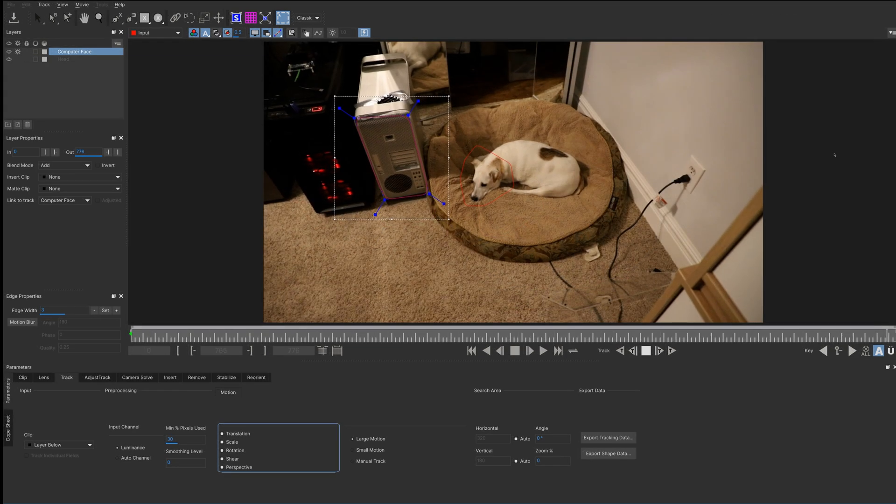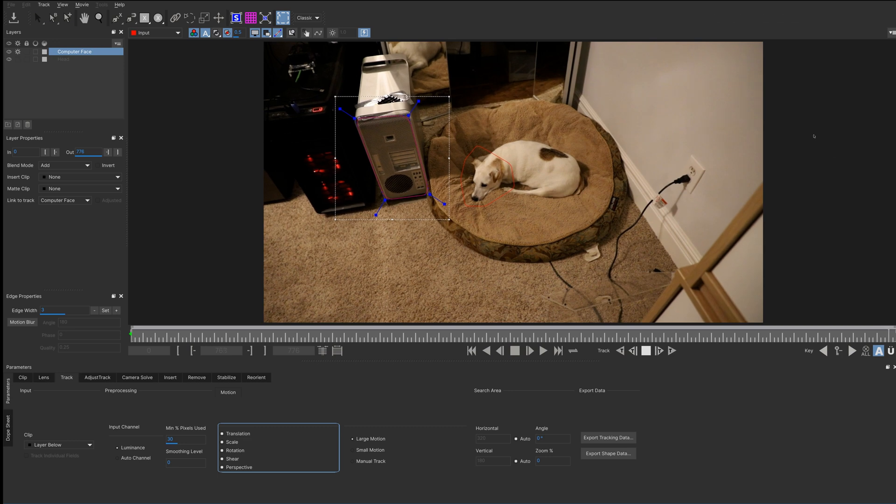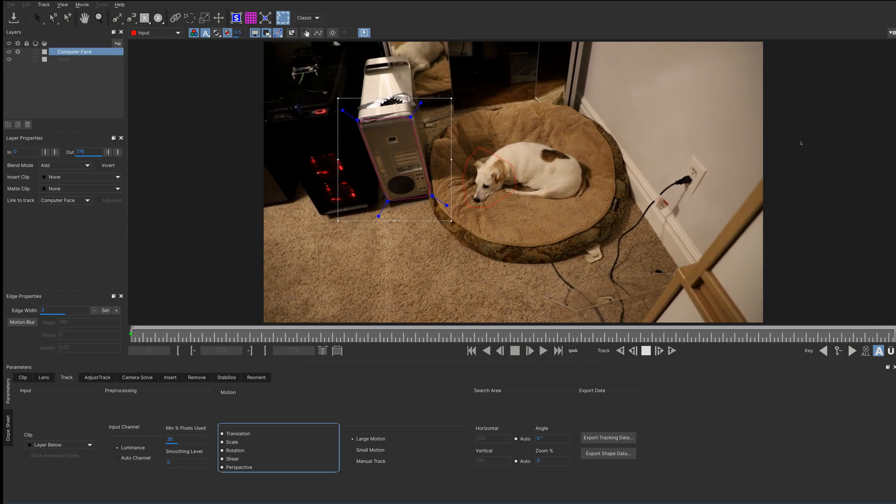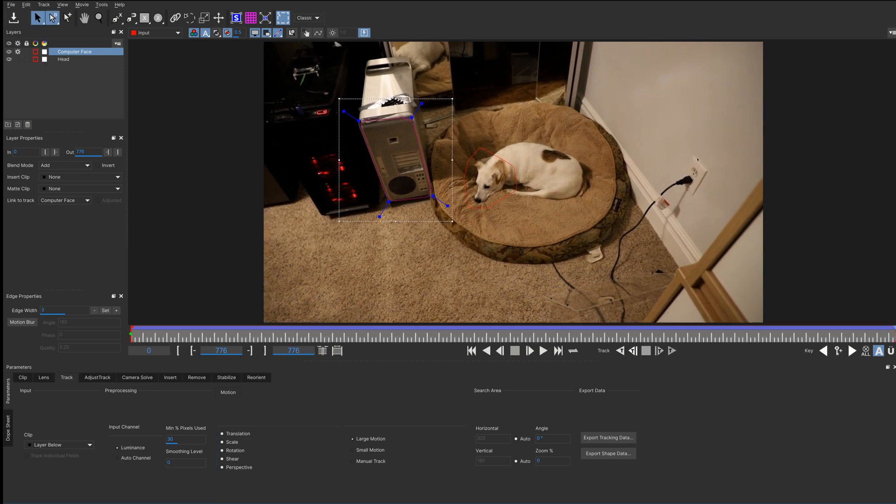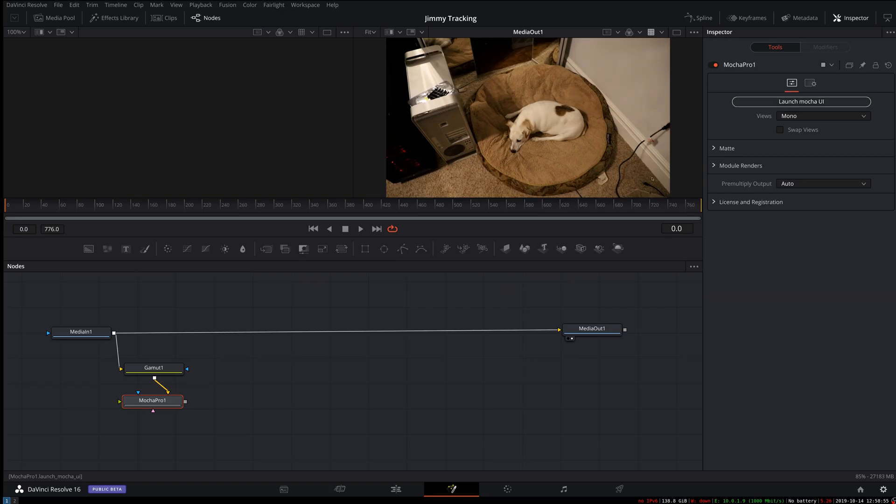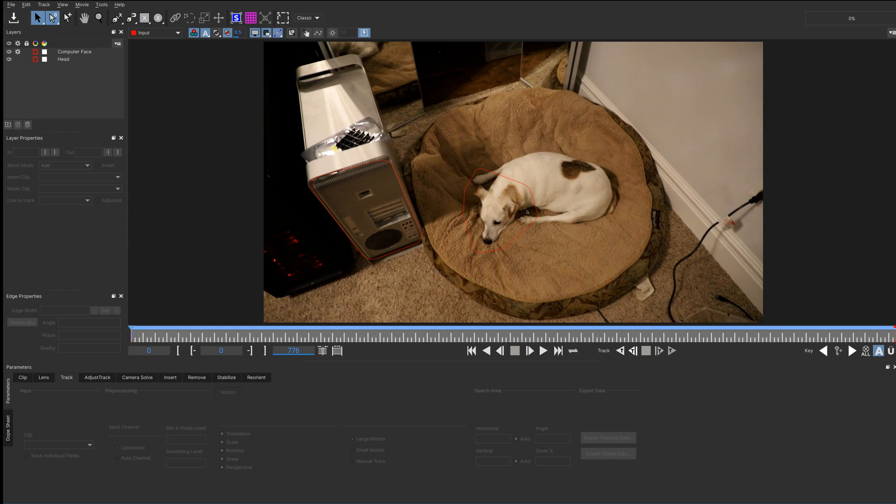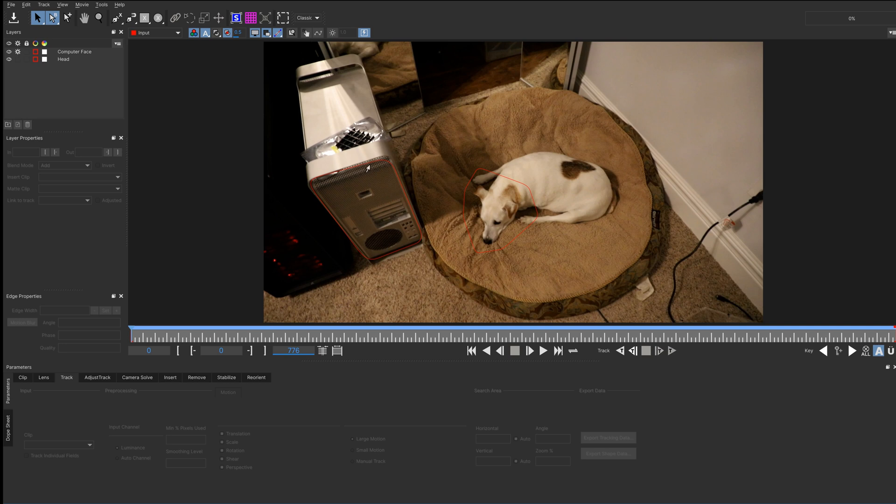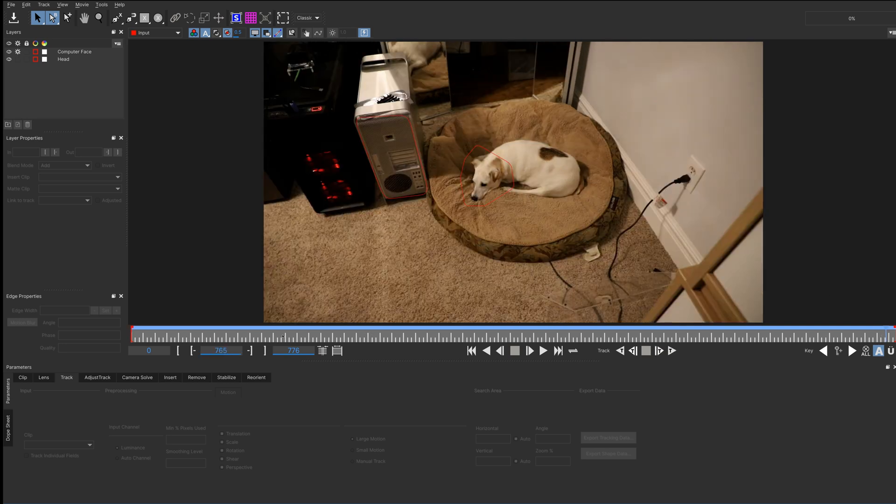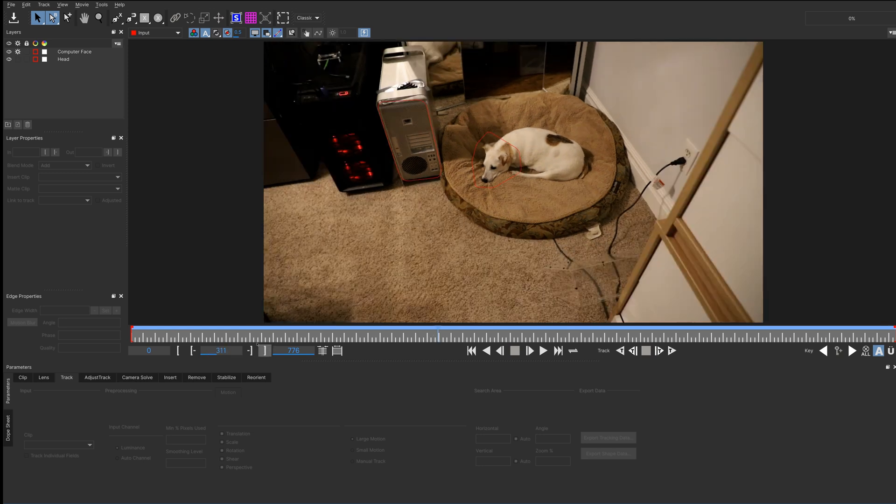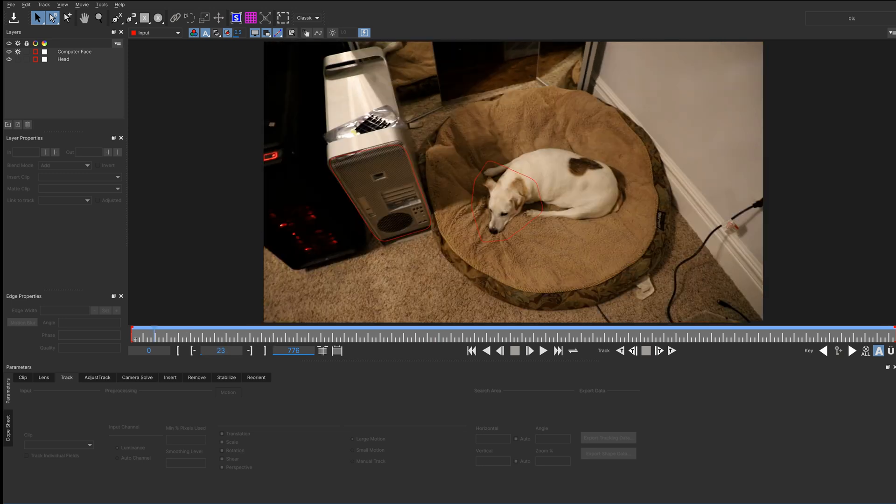Alright, as the track finishes up, I'm going to go ahead and save this. Go back into Resolve, save the file, and then go back into Mocha. So, the track... My track covered this curved part on the top here, so it didn't actually do that great a job of tracking. I think this will be enough for what I want.